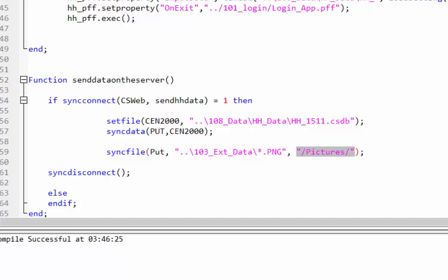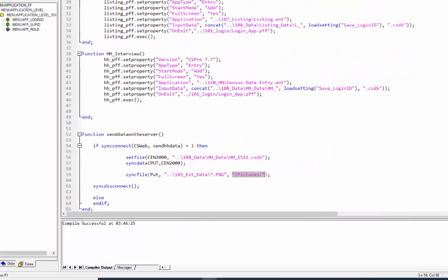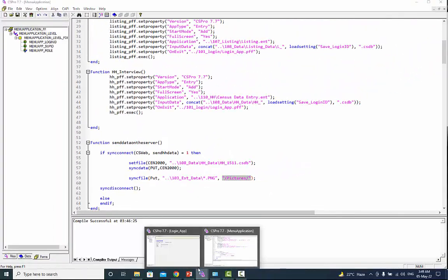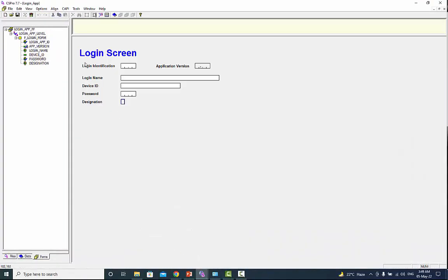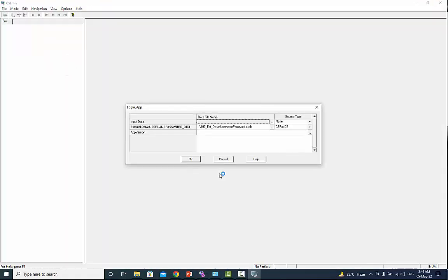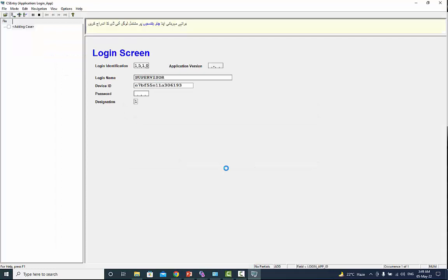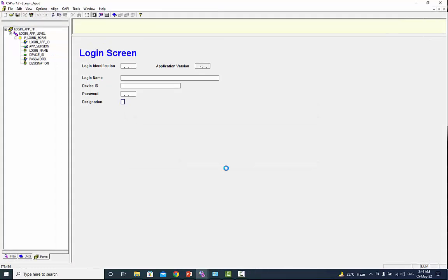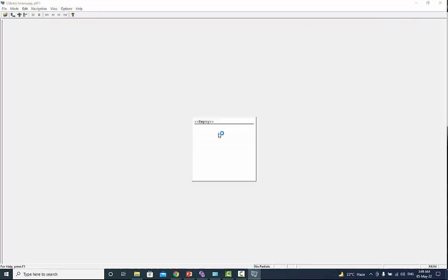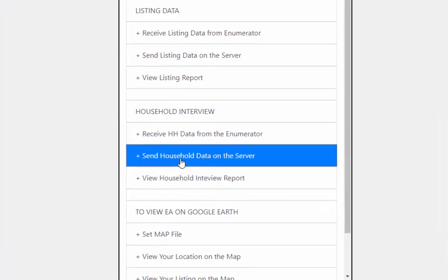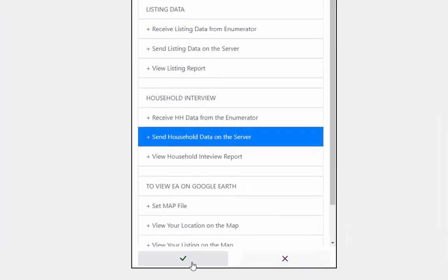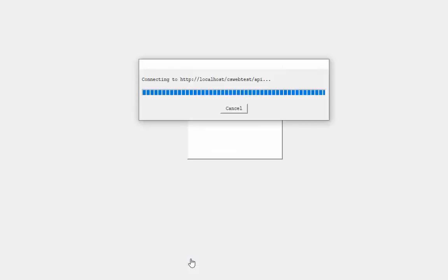Let's run the application and see the result. Run your login application and give the login information and press next to continue. Select the option send household data on the server from the menu option and click on the check icon. The pictures has been sent on the server.